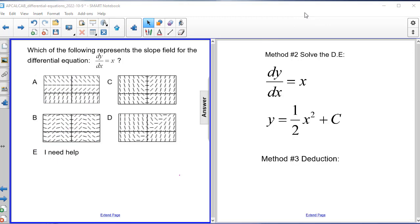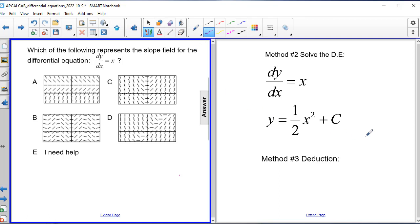Another option is to solve the differential equation itself. With dy/dx = x, the general solution is y = one half x squared plus C, which is parabolic in nature. So you would have a family of parabolas. If C equals zero you get one parabola, if C equals one the parabola shifts up, if C equals negative two it shifts down. These parabolas match the slope field, confirming that answer choice C is correct.